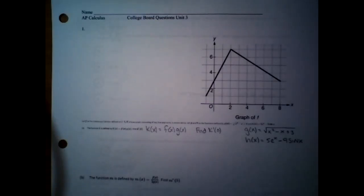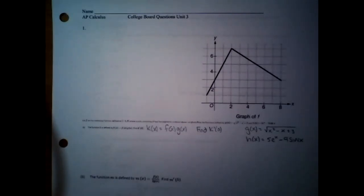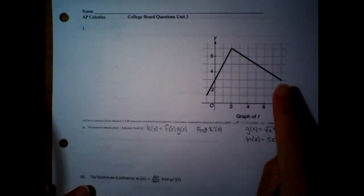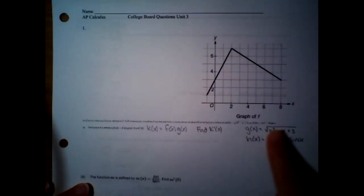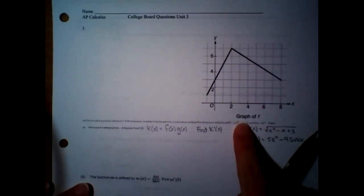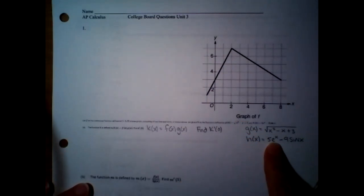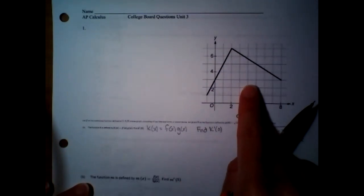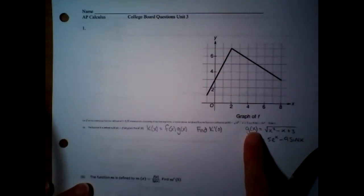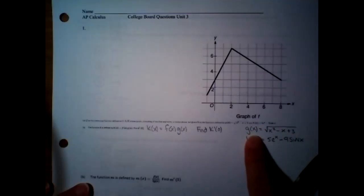The tricky thing about this first question — A, B, and C — is that they have so many different functions and they're naming them all different letters, so you just have to be careful juggling all of that. Let's go through and see what they gave us. This is the graph of f, so that is f(x). They gave us g(x) as this square root function, and h(x) is this exponential minus a trig function. So f is a graph, and g and h are given as actual functions.